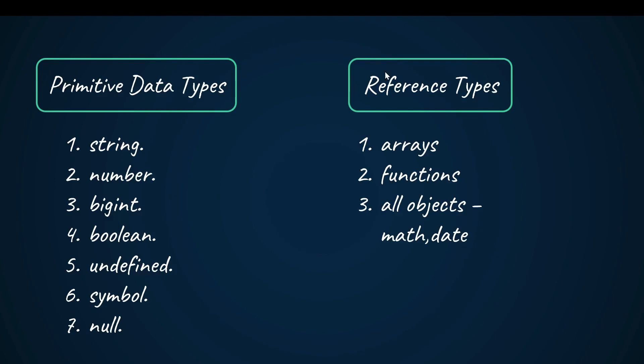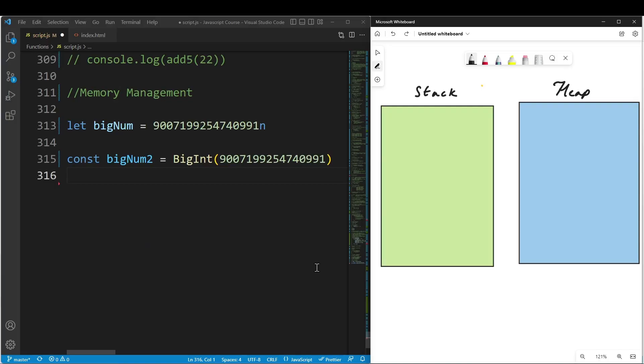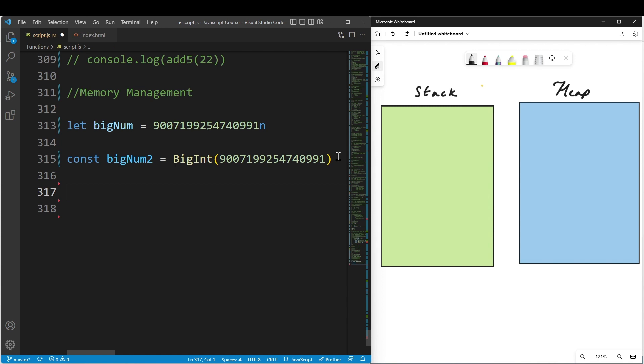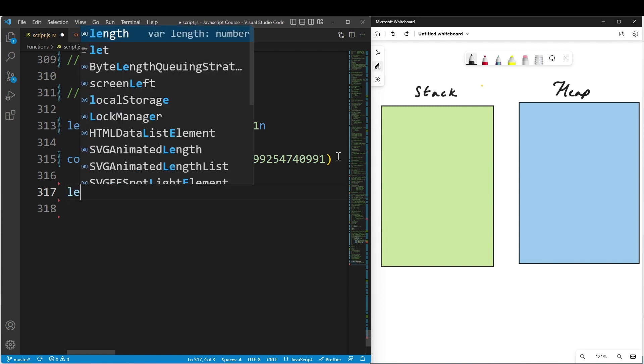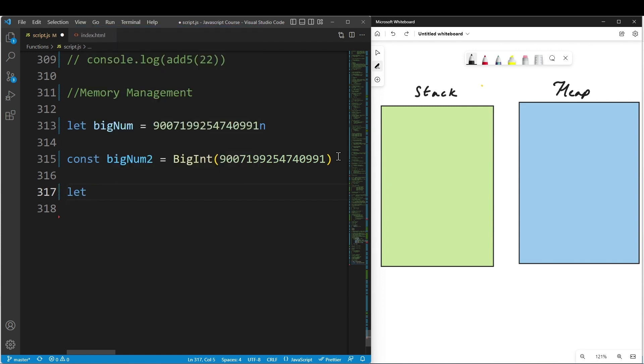If we look at how these are stored in memory, there are stack segment and heap segment. Primitive data types are stored in the stack. For example, let a equal 100. This is a primitive data type, stored in the stack.